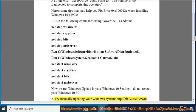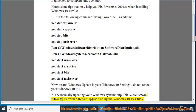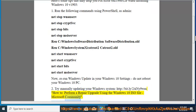Try manually updating your Windows system at http://bit.ly/2ANX9wm. How to perform a repair upgrade using the Windows 10 ISO file, Microsoft Community.